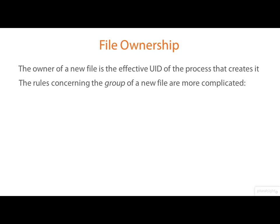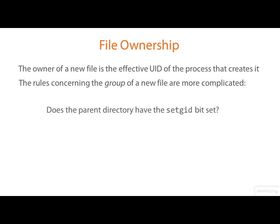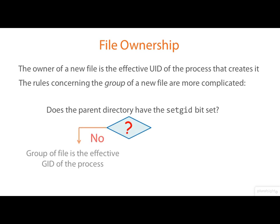But the rules for setting the group are more complicated. It all depends on whether the directory you're creating it in has the set GID bit on or not. If it doesn't, then the group of the file is the effective group ID of the process that creates it.